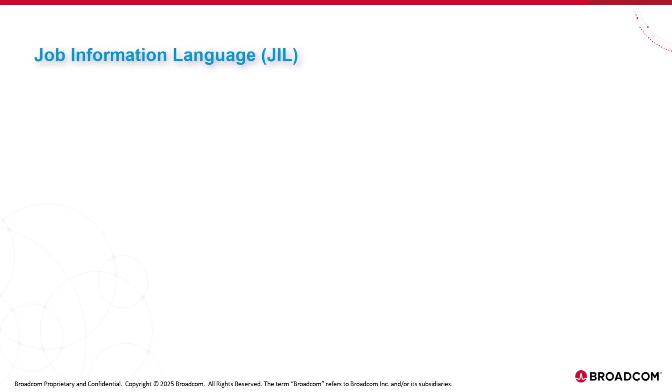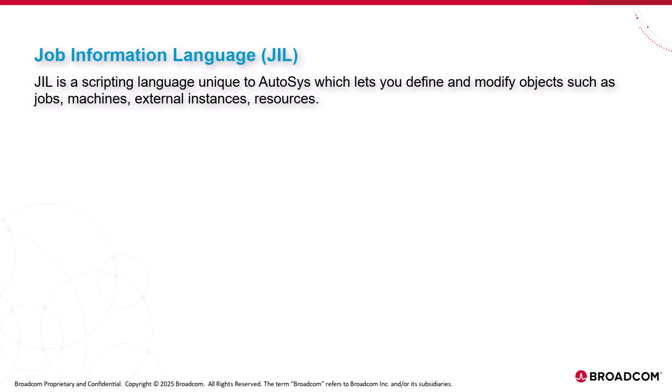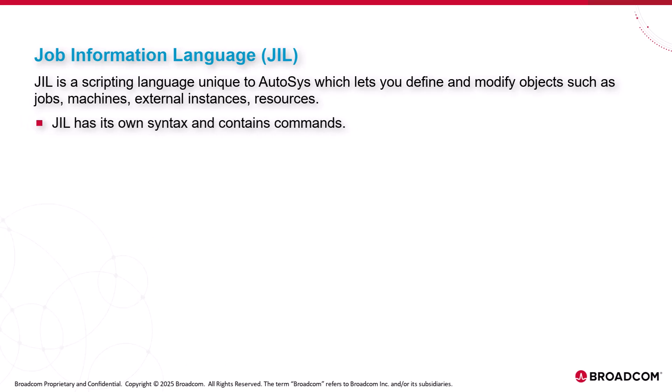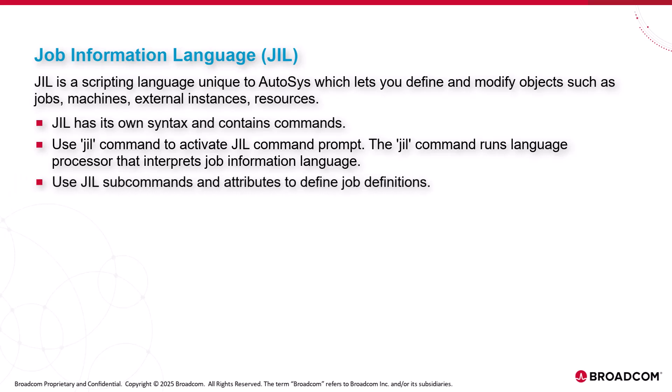Let's explore Job Information Language. JIL is a scripting language that is unique to AutoSys that lets you define and modify assets such as jobs, machines, external instances, resources, and so on. JIL has its own syntax and contains commands. You use the JIL command to activate the JIL command prompt. The JIL command runs the language processor that interprets the job information language. You use JIL subcommands and attributes to define the job definitions.